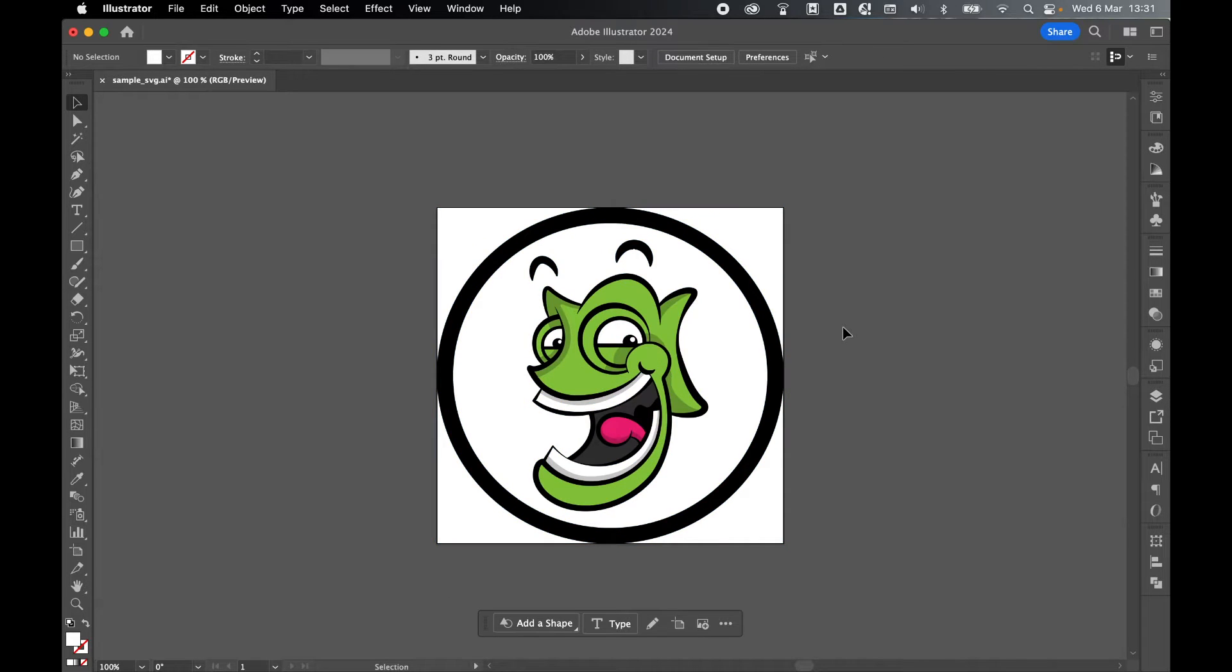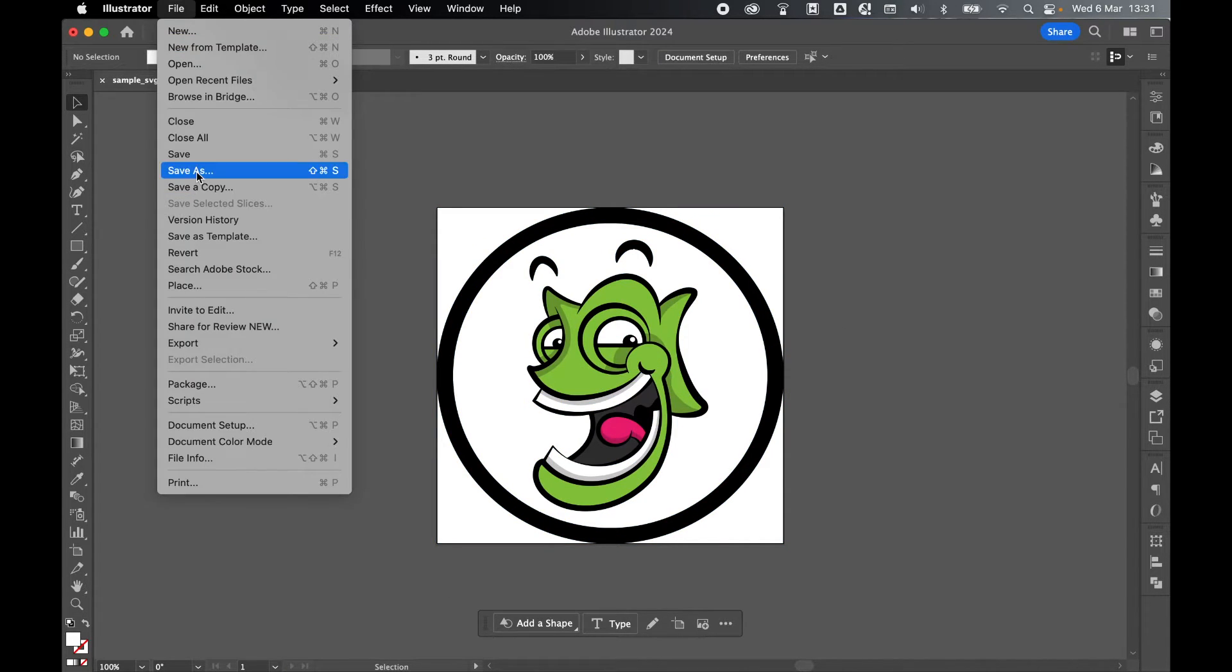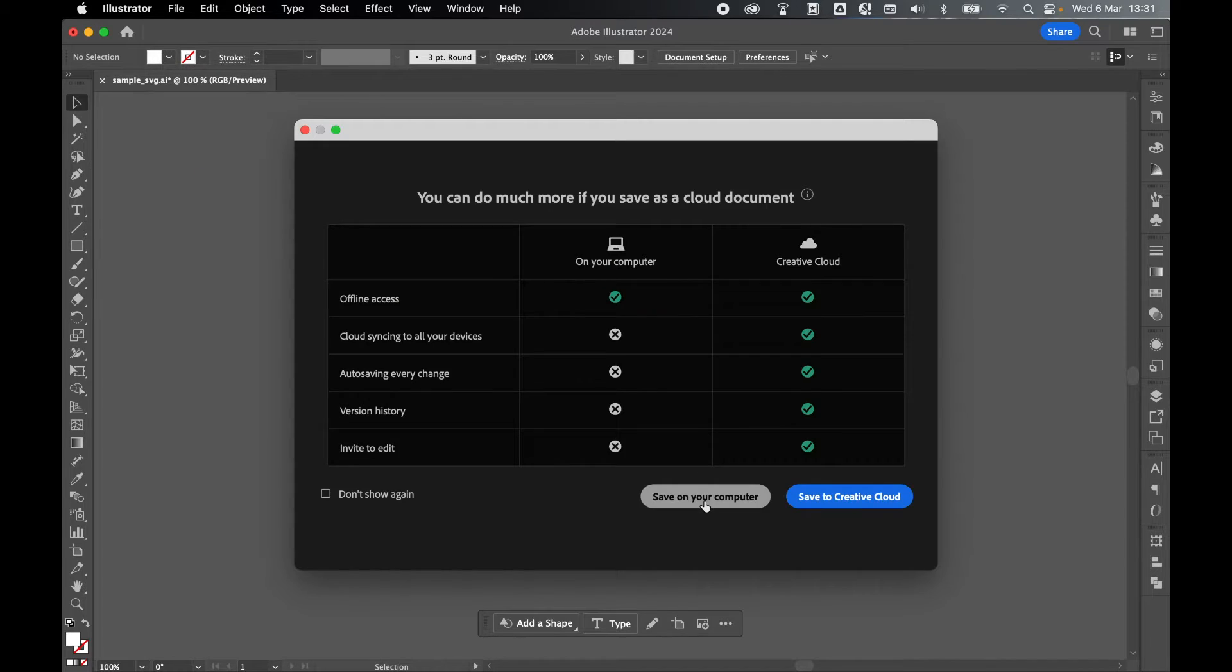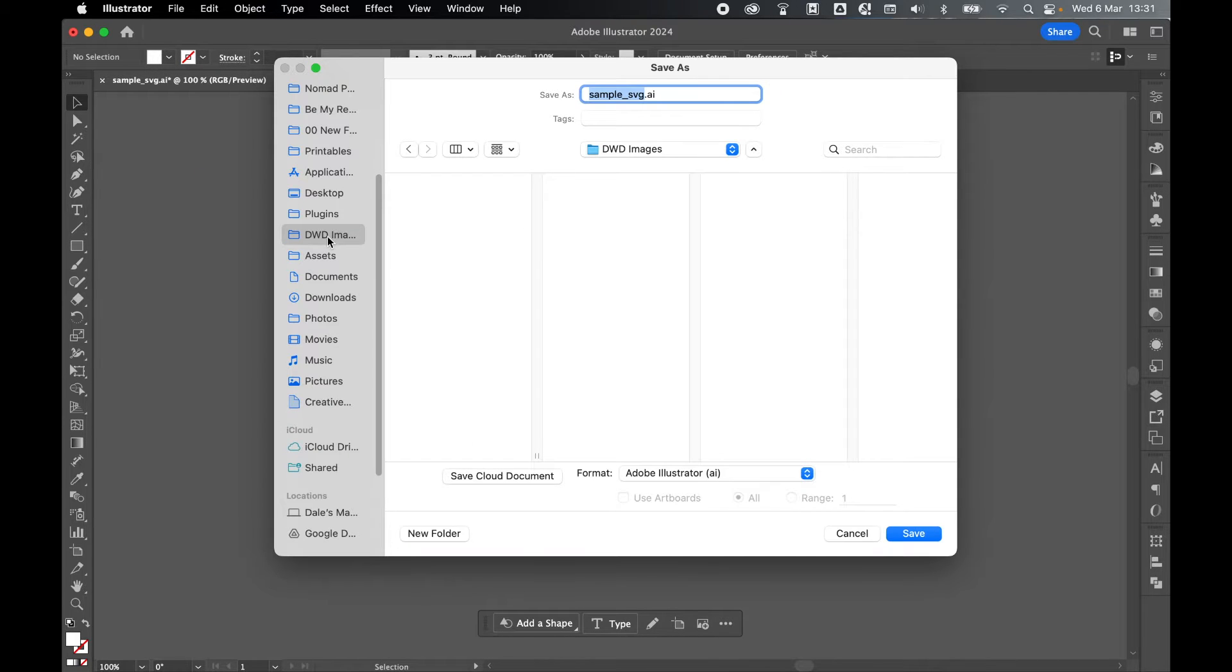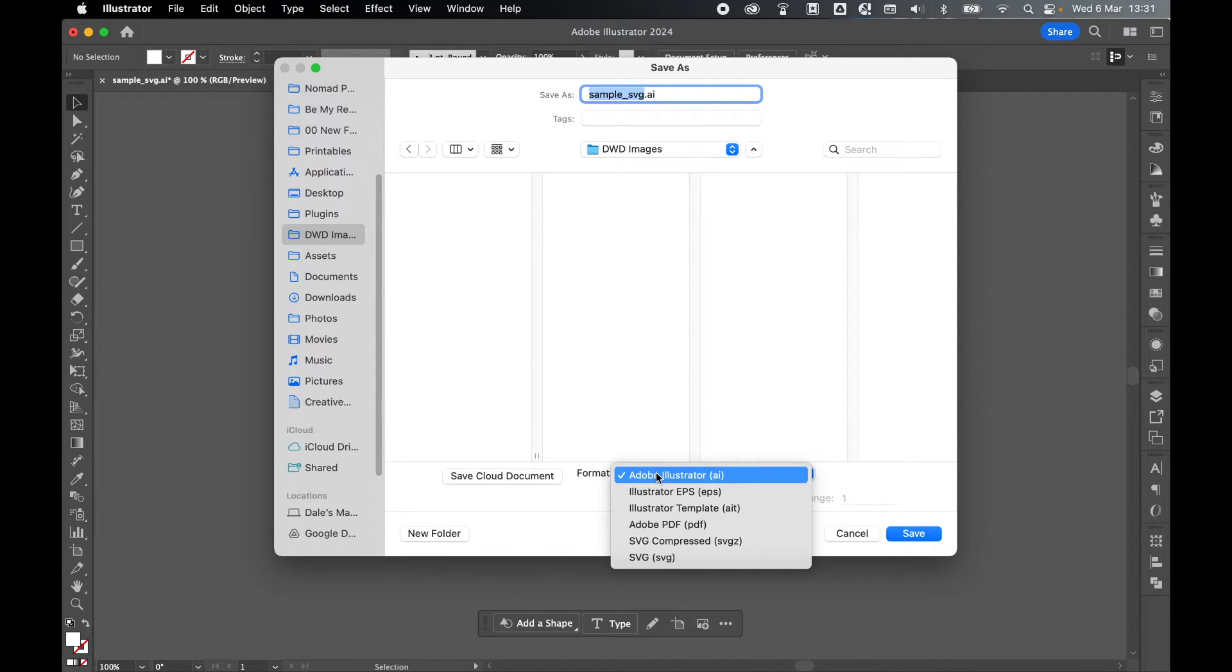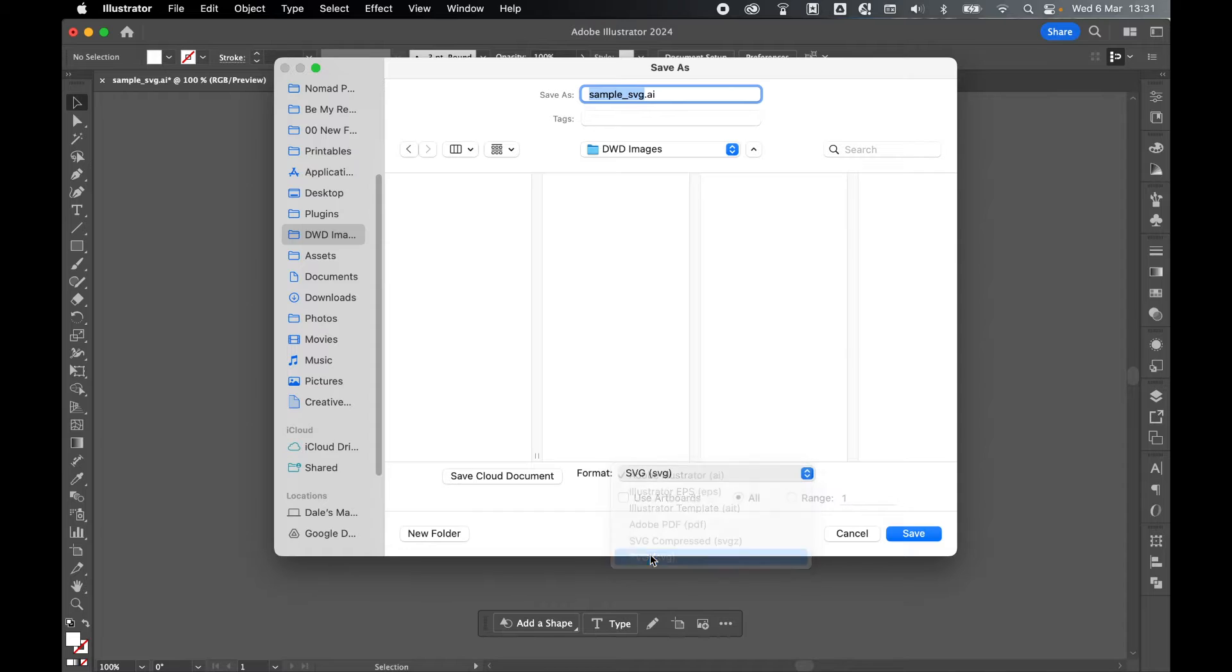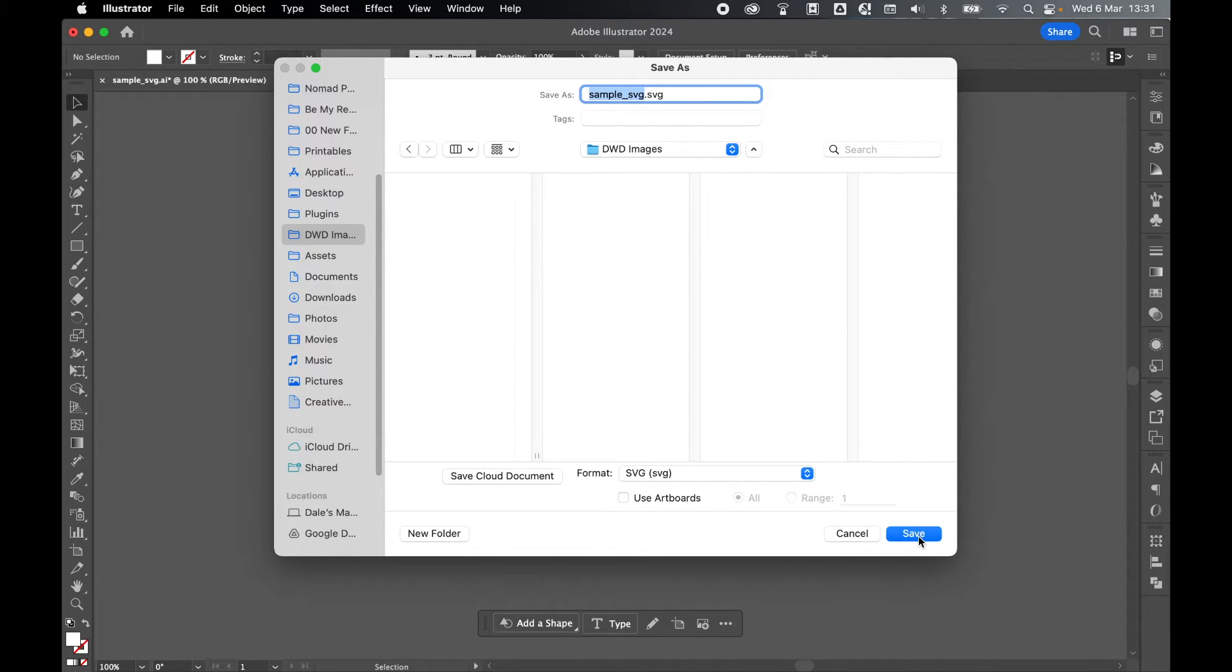Once you've defined the width and height, come to File, Save As, Save on Computer, set the save location. So mine is my DWD images folder, set format to SVG, naturally set the SVG name and then click Save.